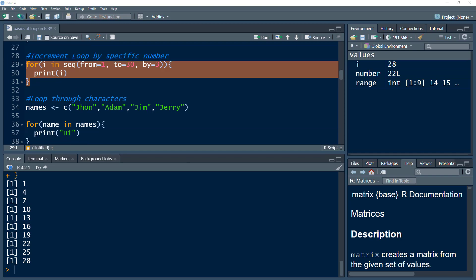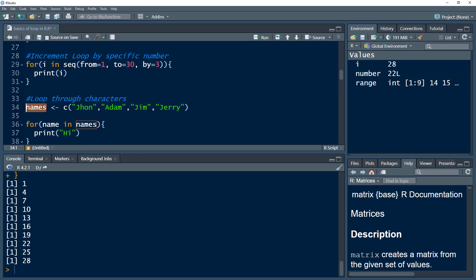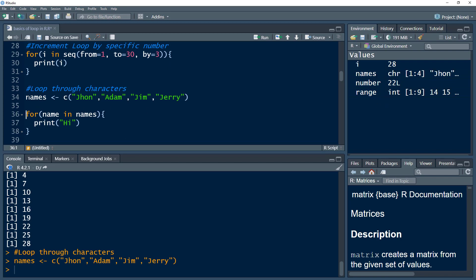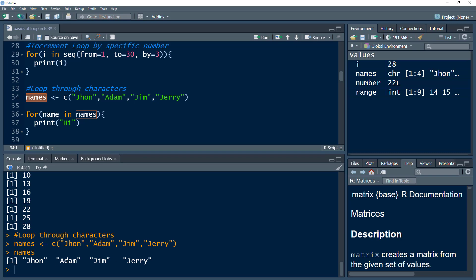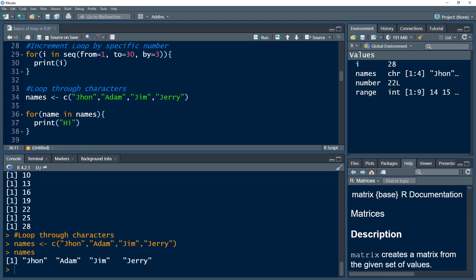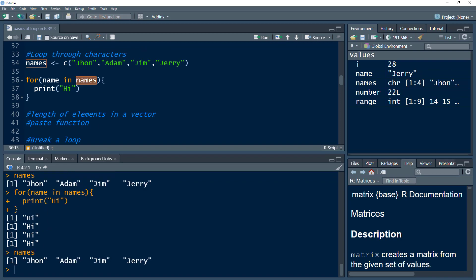We can also use characters in a loop. I'm defining a vector 'names' that contains different names. If I press Ctrl+Enter, we can see all four names in the console. I've used this names vector in the for loop with a descriptive variable name. What I want to do is print the word 'hi' — I've used inverted commas because I'm using a string. It would print 'hi' four times because this vector contains four elements — it uses the length of elements in the vector.